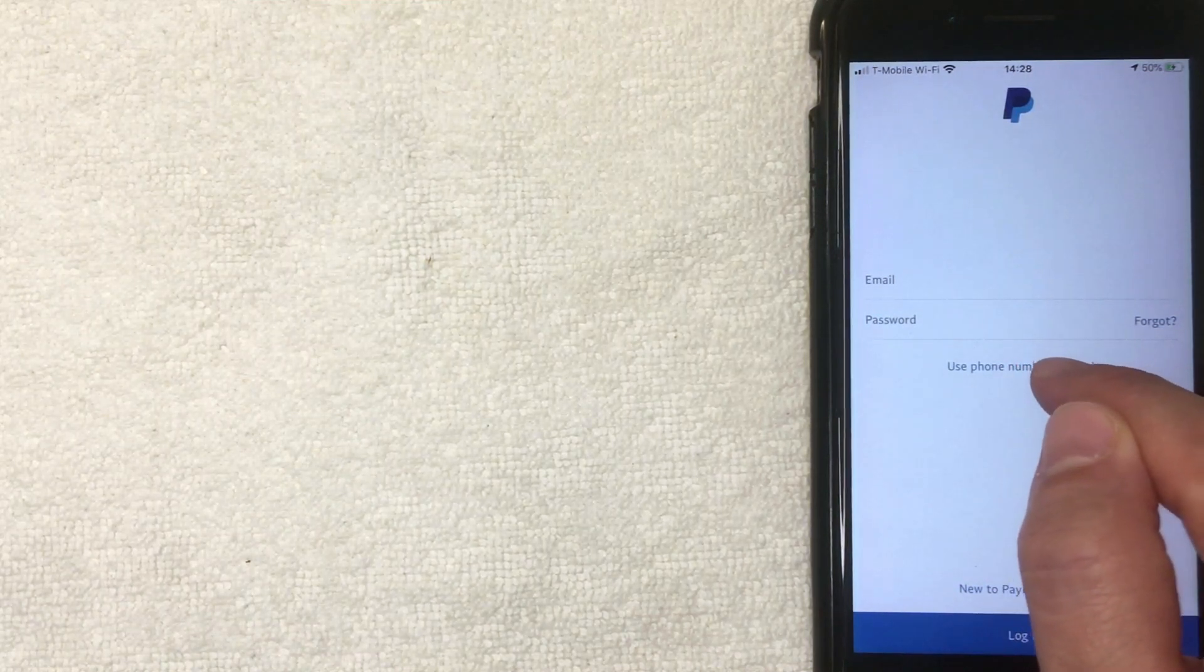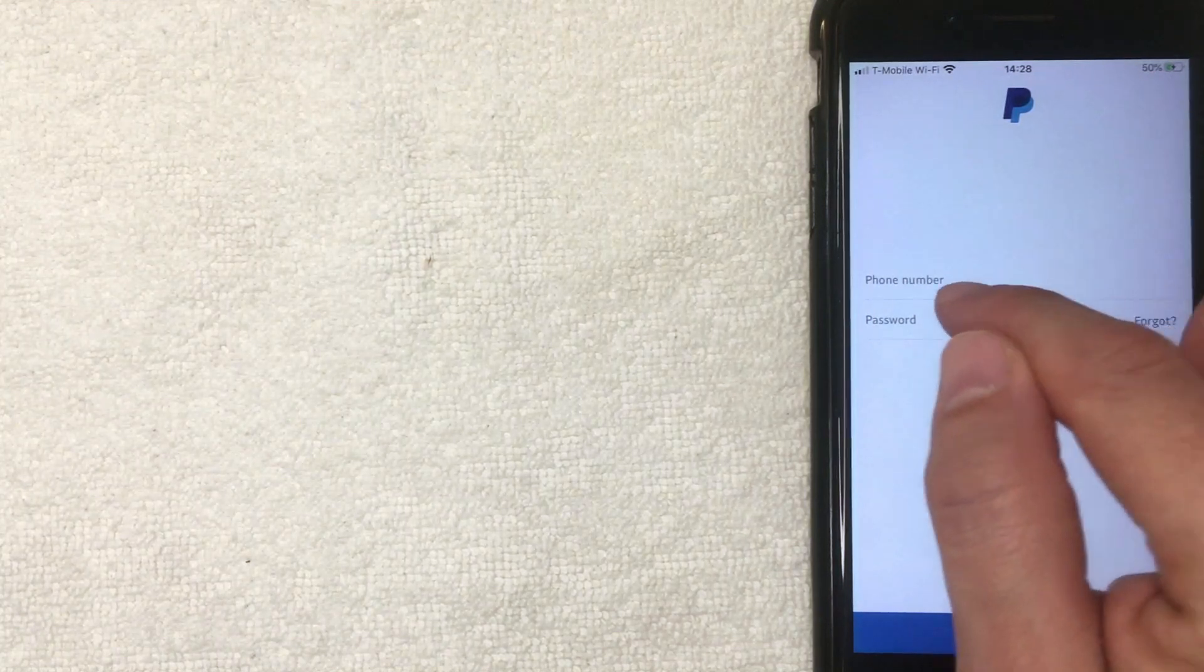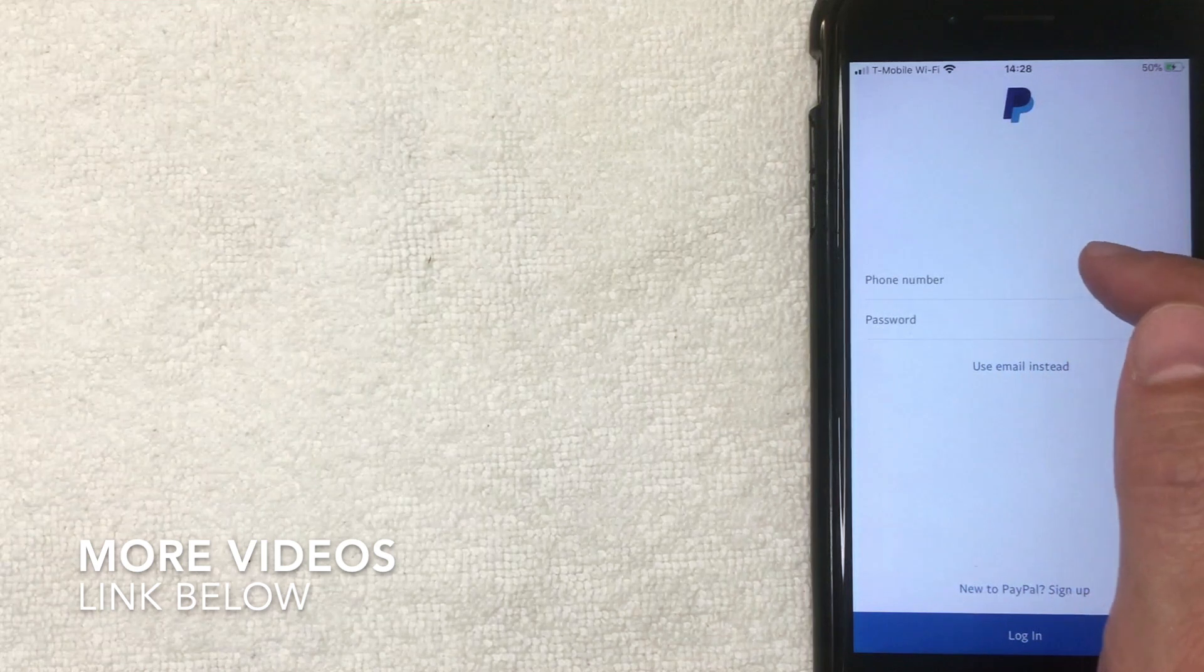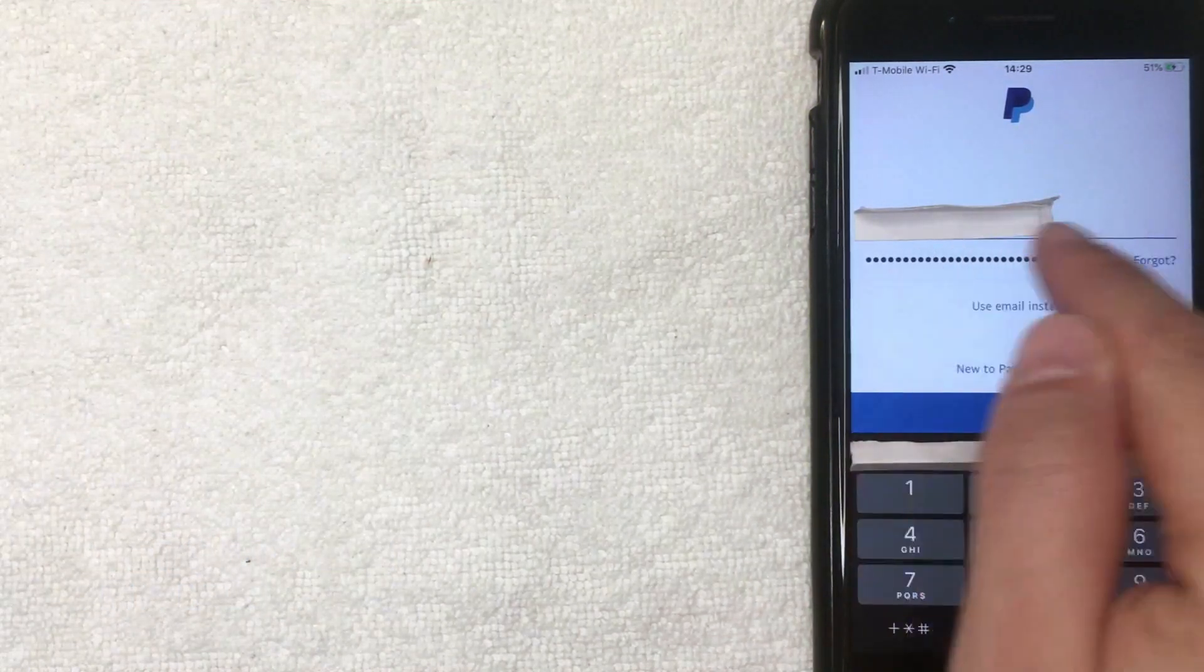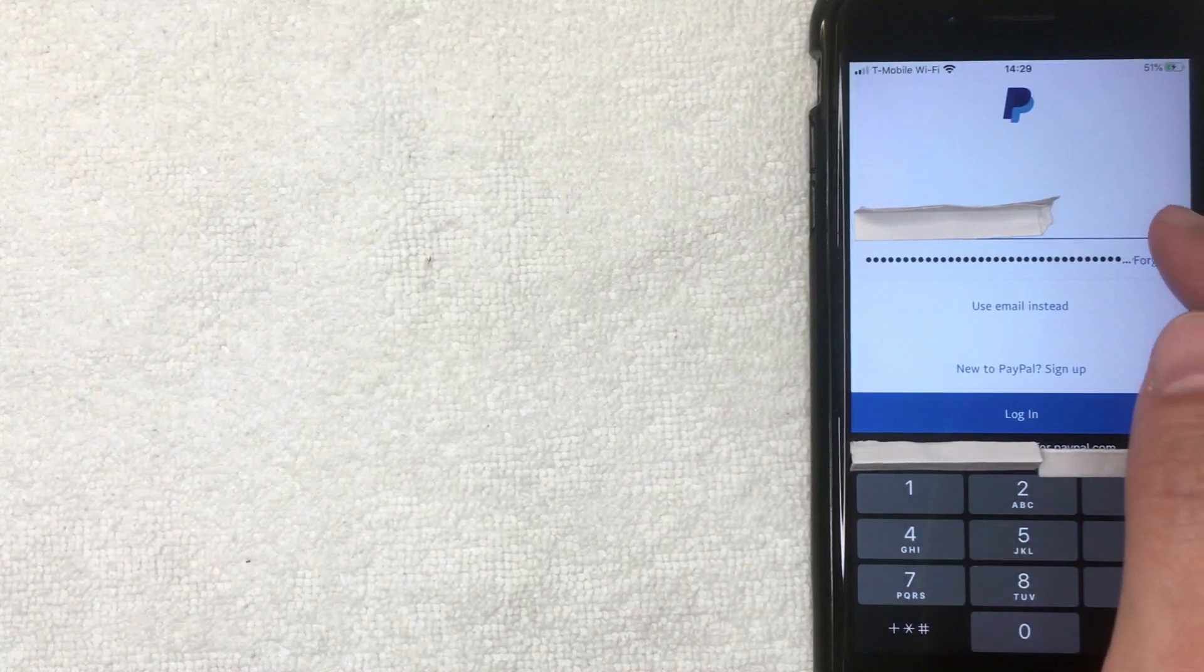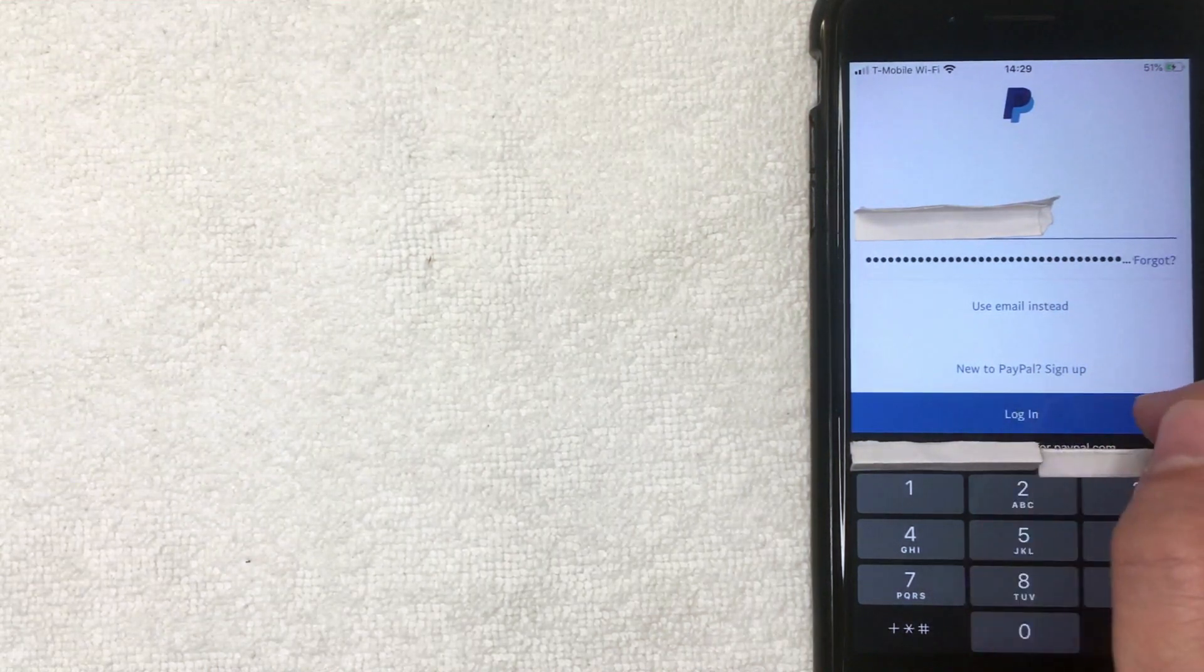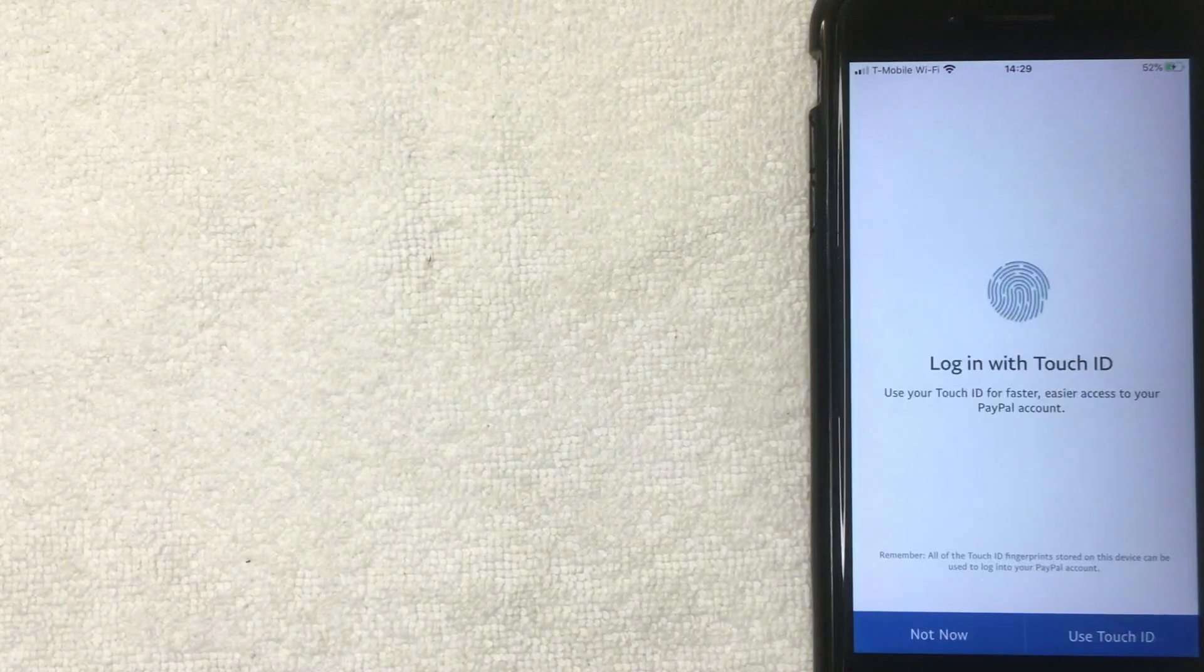Okay, I went ahead and clicked there, and as you can see, the email has changed to phone number. So I'm going to go ahead and enter my phone number and password off-screen now. Okay, I went ahead and entered in my phone number and my PayPal password that I used to sign into PayPal. Next, this blue button right here pops up called 'Login.' I'm going to click there now.